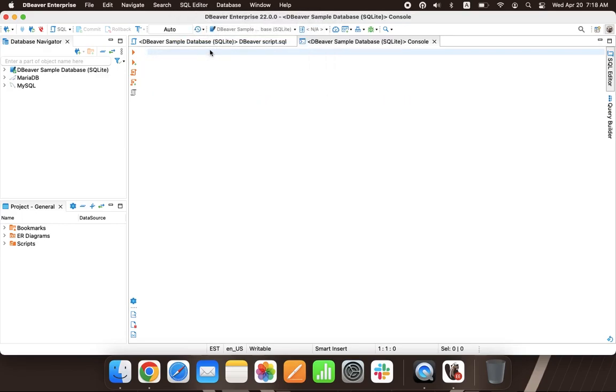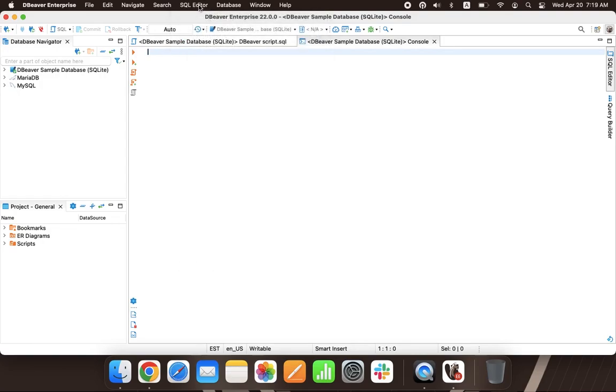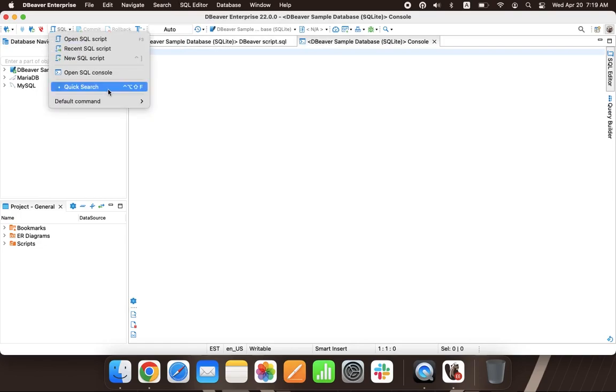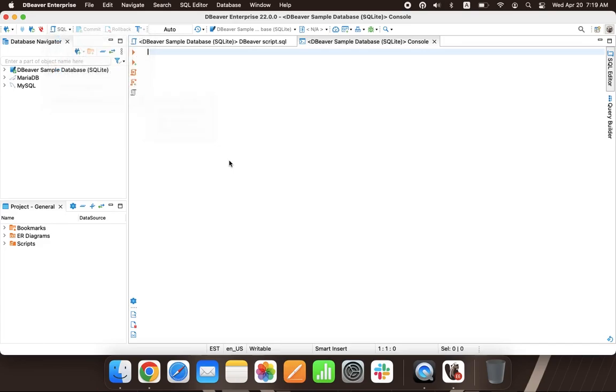The SQL button above the navigation tree allows you to open SQL scripts, as well as change the default command. For example, you can set up a quick opening of the console by clicking on this button.